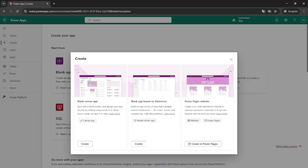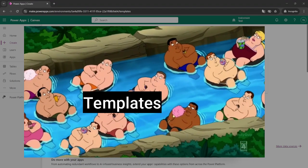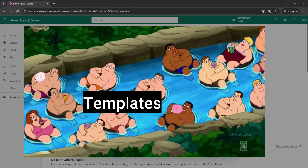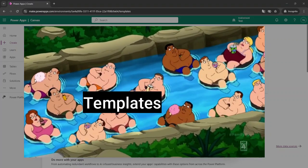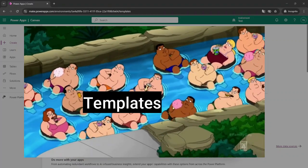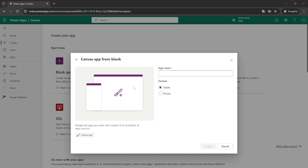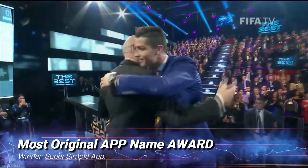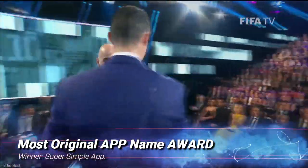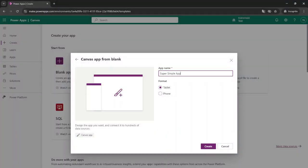So we're going to start from scratch and hit create. If you're lazy and don't want to start from scratch, it's also possible to choose from a wide selection of templates available on the Power Platform. But for now we're going to start from a blank app. Let's name this app Super Simple App, and we're going to build this in a phone format and hit create.